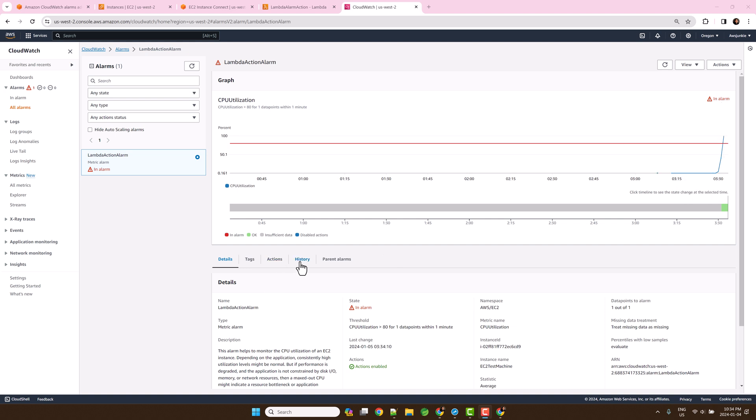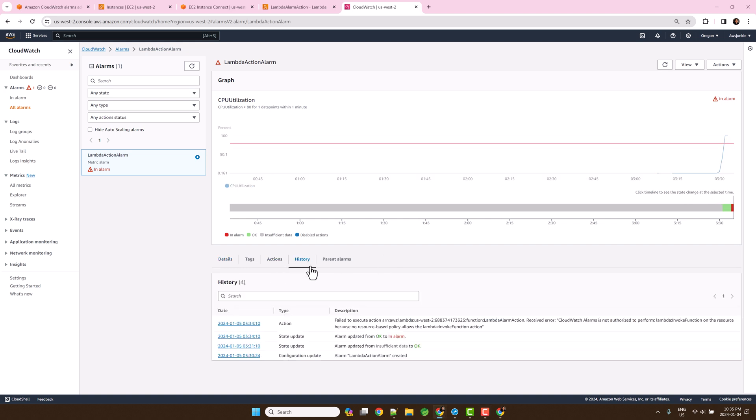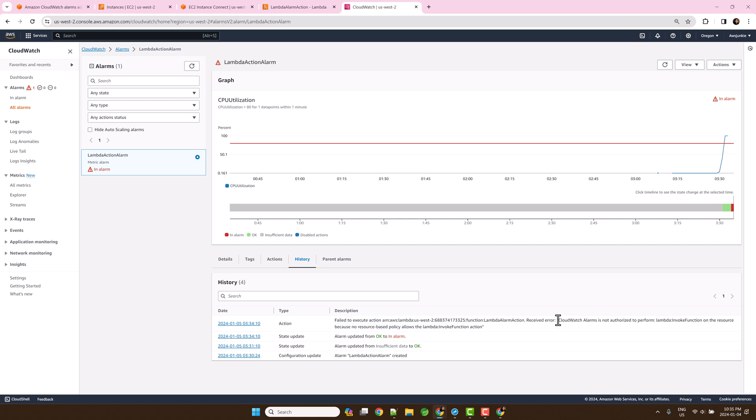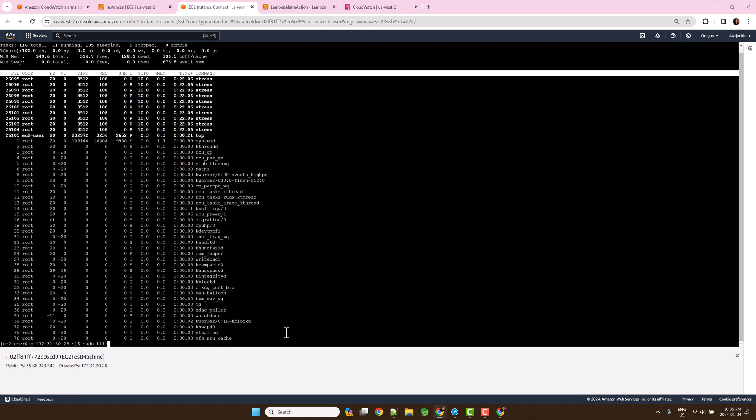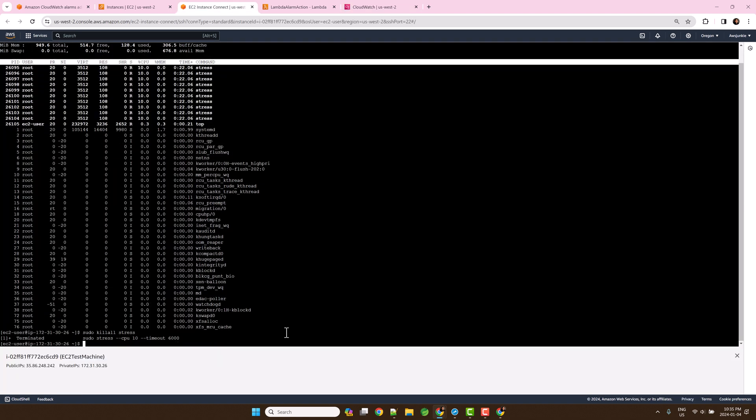Click history and we can see it failed to execute the action because we have not provided Lambda invoke action permission. Let's kill the stress process.